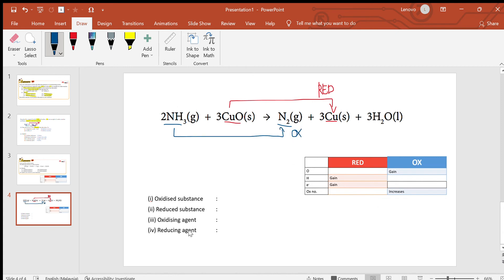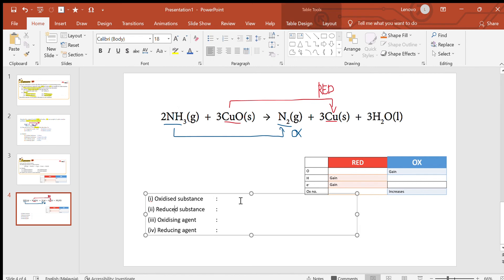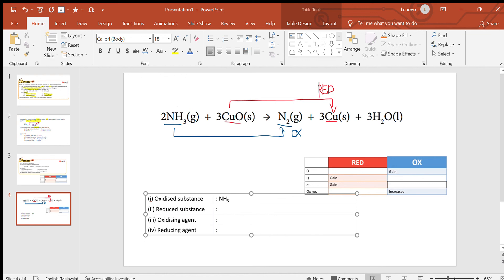Now we answer and identify the substances and agents. Oxidized substance is basically the substance that undergoes oxidation, right? So the substance should be ammonia. And the reduced substance should be copper oxide, and the oxidizing agent is the substance that oxidizes other substances, so it is copper oxide.